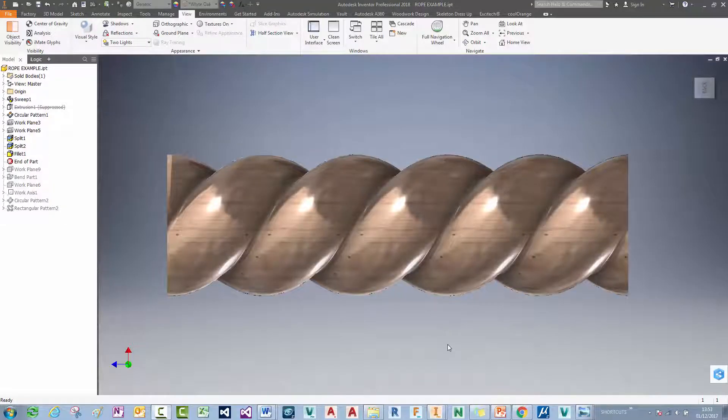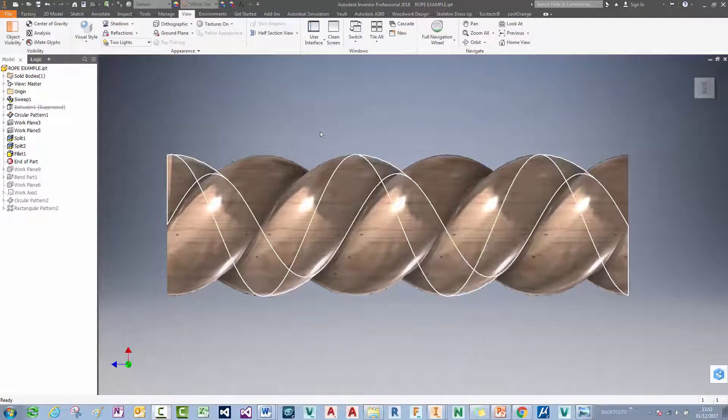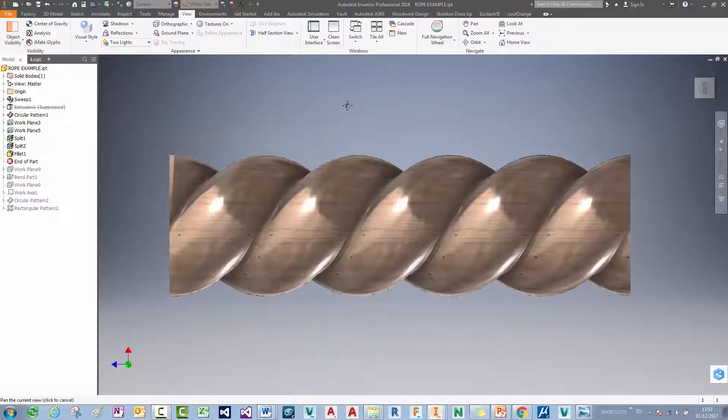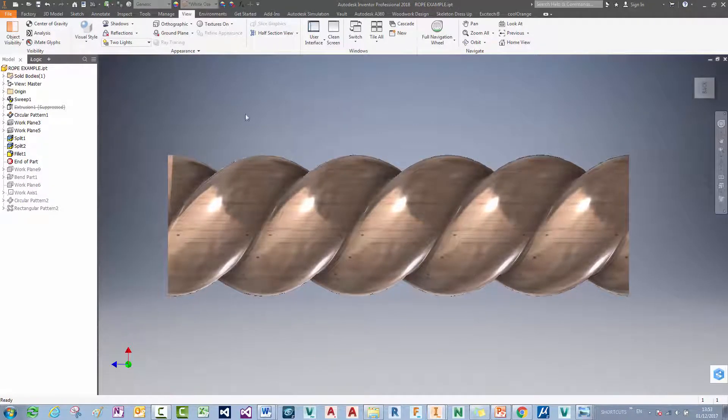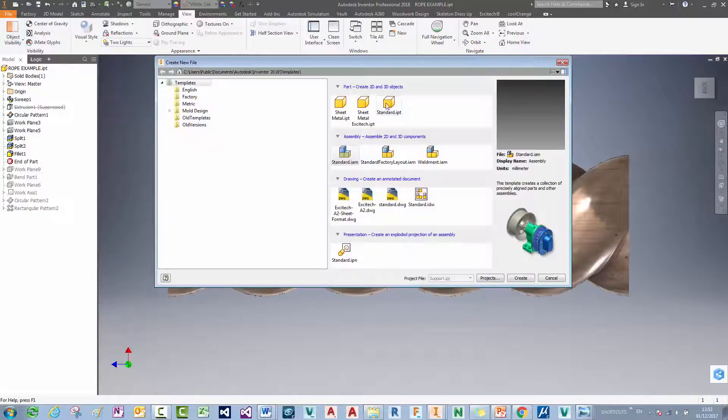Hello, I'm going to walk you through step by step how we can create an example of a rope model like we see in front of us here in Inventor. So I'm going to create a new part file.